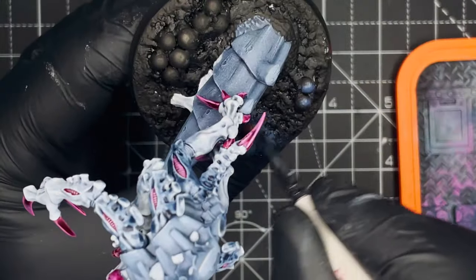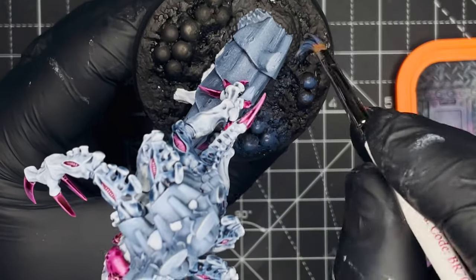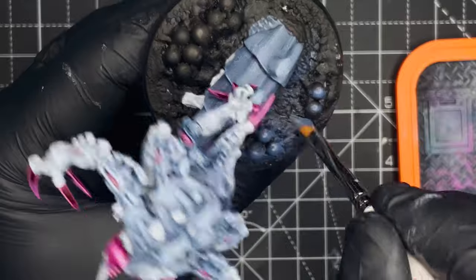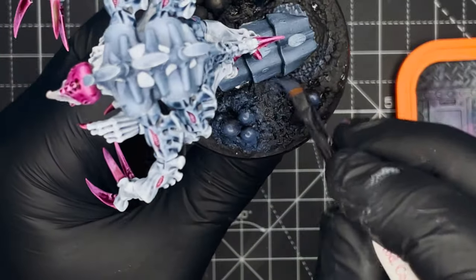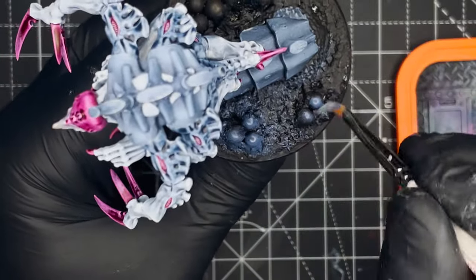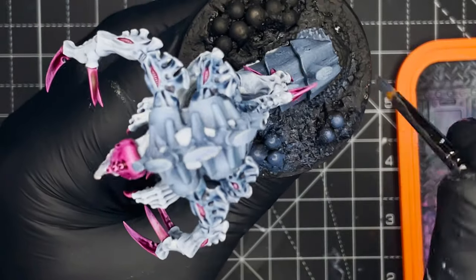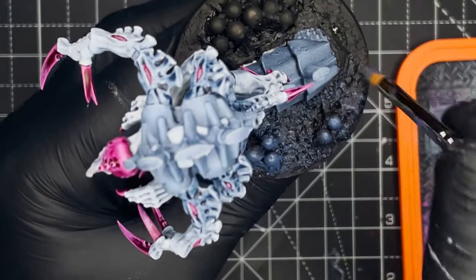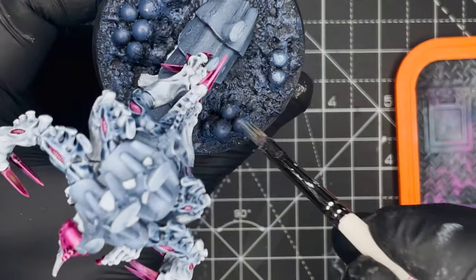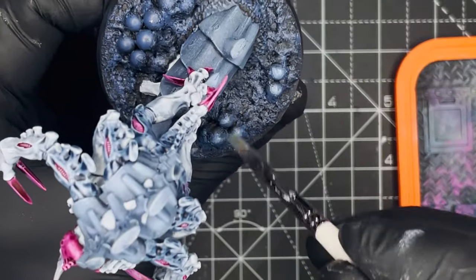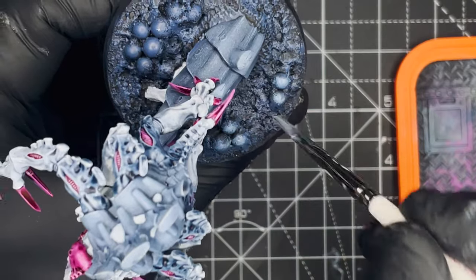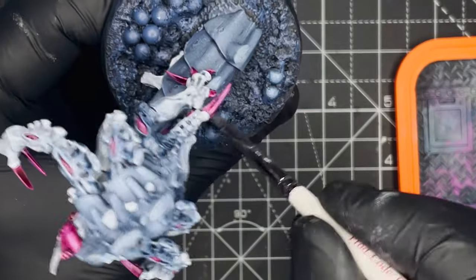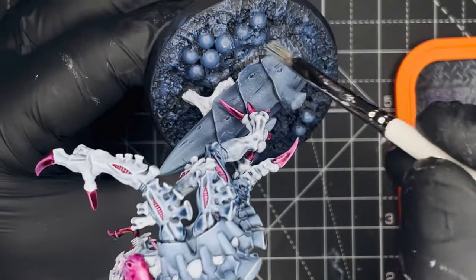And once that's fully dried, we can paint the base in black and then begin the highlighting process. I like to use a combination of The Fang, Fenrisian Grey and Grey Seer. Starting off with a heavy dry brush of The Fang, followed with a medium dry brush of Fenrisian Grey and then a light dry brush of the Grey Seer.